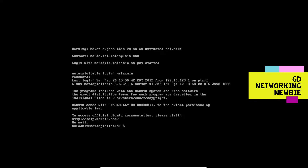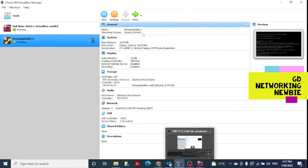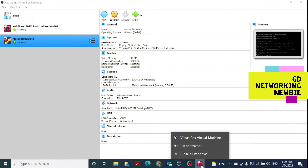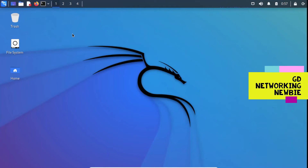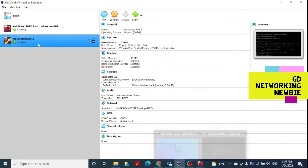The Metasploitable 2 machine is ready. If you want to see Kali Linux — note we imported rather than installed it — you can minimize Metasploitable 2 from the taskbar at the bottom. Back in VirtualBox, we can see both machines listed: Kali Linux and Metasploitable 2. Both machines are now ready.